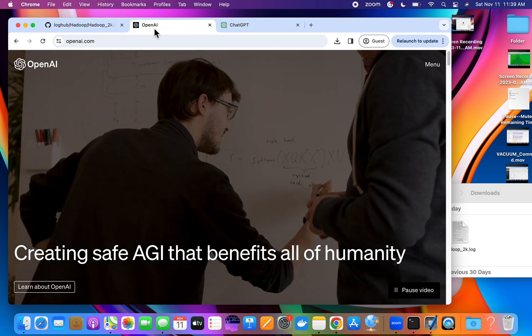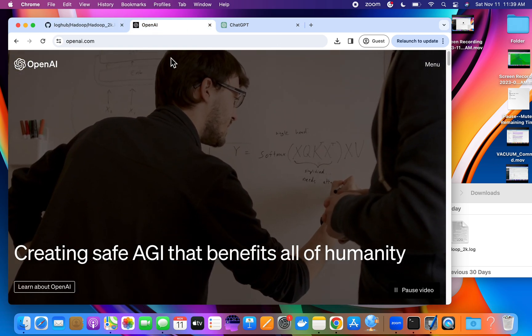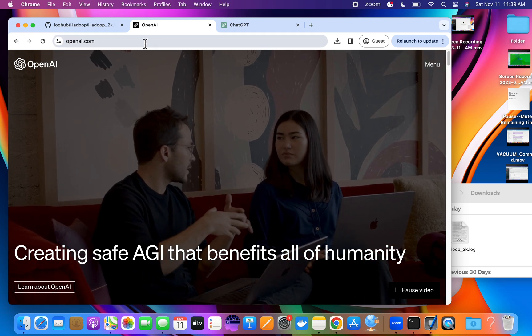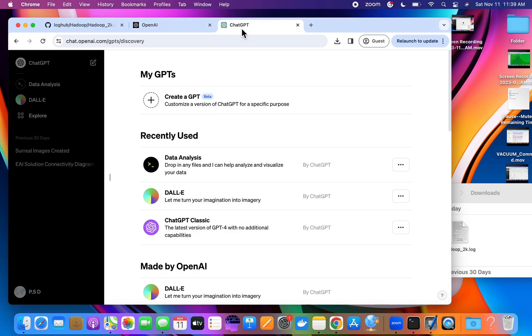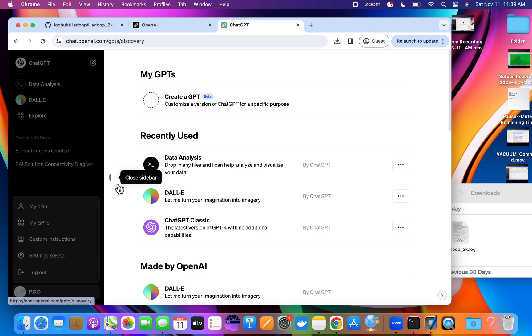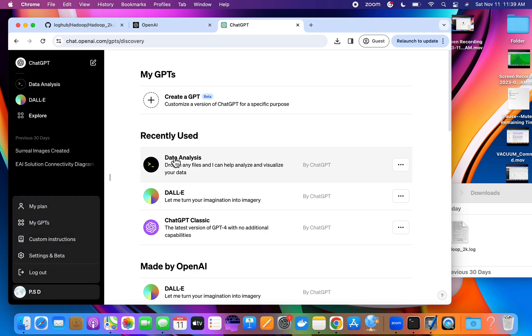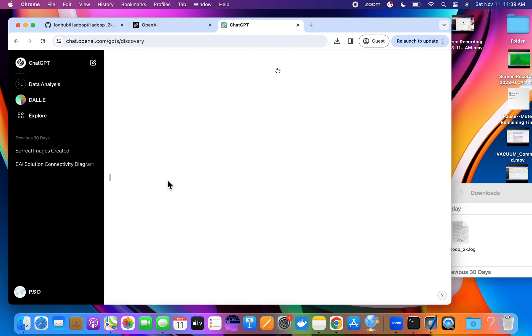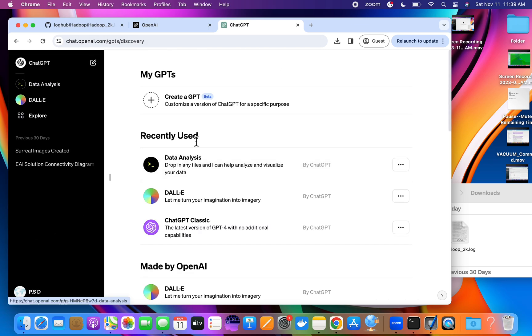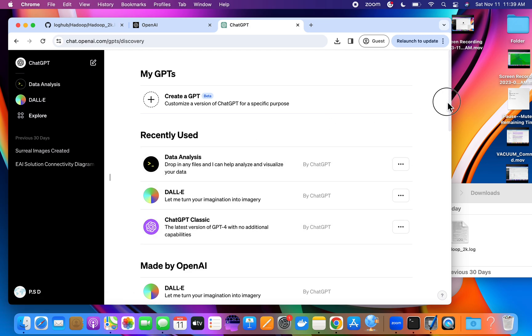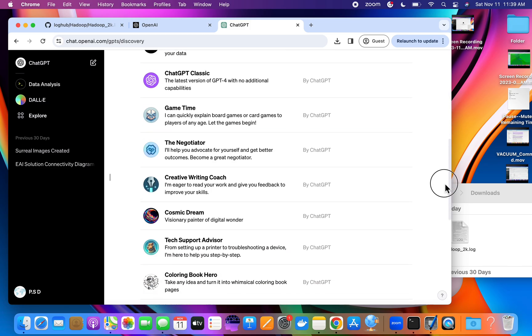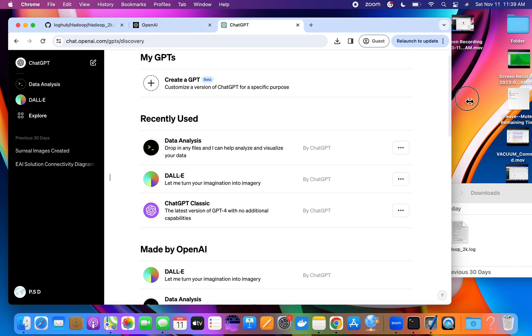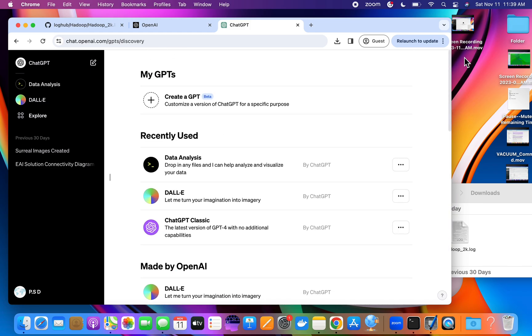You can login into Chat GPT through OpenAI. If you see your subscription, My GPTs, you will see different versions. Data Analysis, DALL-E, let's say I select this one. Classic Chat GPT, so we are going for Data Analysis. There are few more options if you go down, but for this demo we are just selecting Data Analysis.